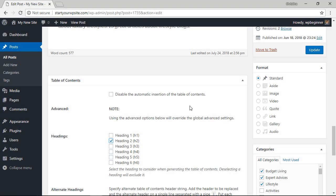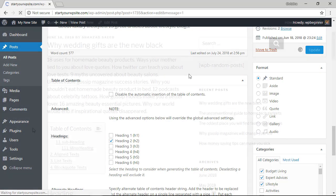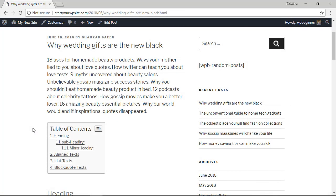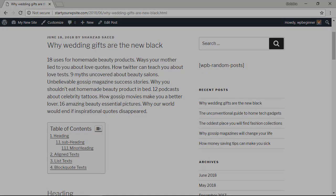Once you make those changes on this particular post make sure you click update. That's a real quick and easy way to get a table of contents set up for your website.